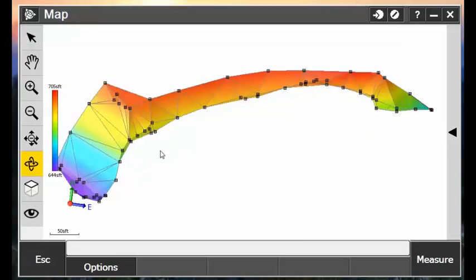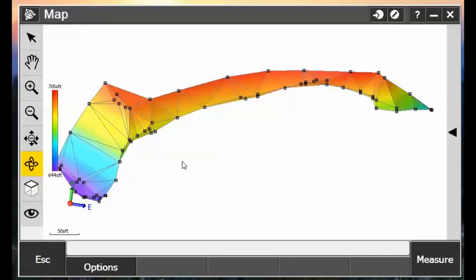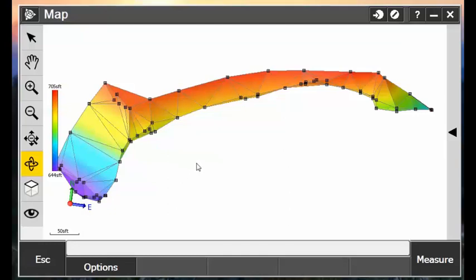But hopefully this should help you add more value to your field data collection workflow and surface creation. This is something that you can do in Trimble Business Center very easily, using the Remove Members tool under the Surfaces tab. However, this wasn't a possibility up until now in Trimble Access. Again, you will need to update to Trimble Access 2016.10 to use that Trim Surfaces tool or that Delete Selected Triangles tool.